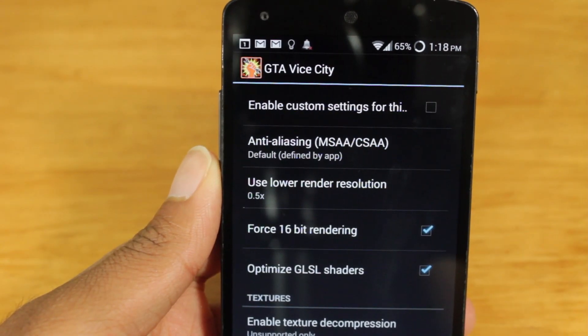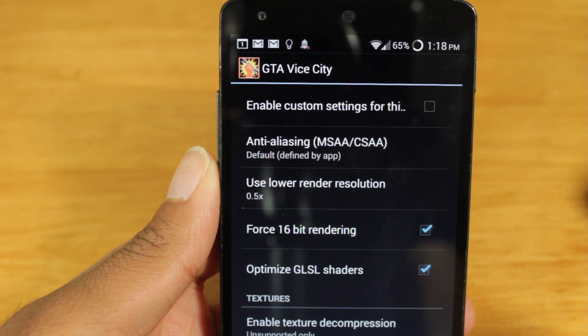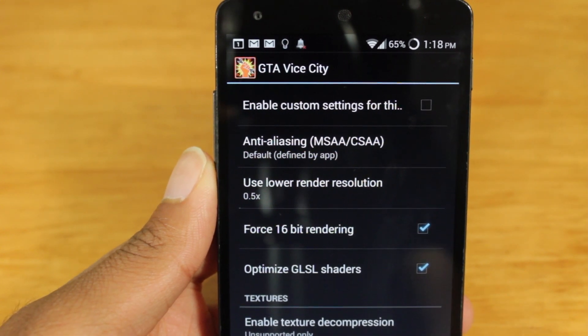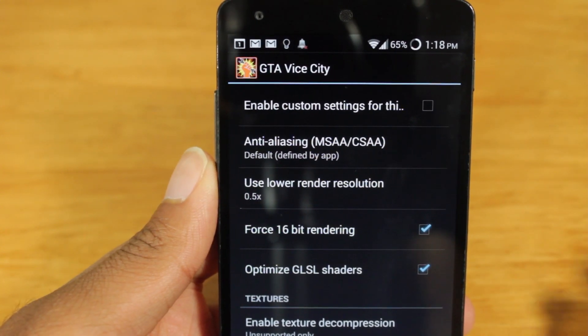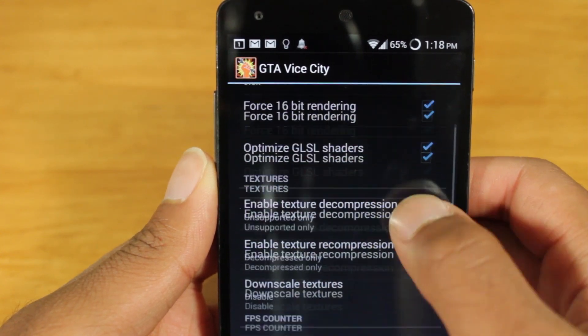GLTools allows you to do many things. You can emulate other graphics sockets, you can lower render resolutions, and you can even choose to decompress or recompress textures.